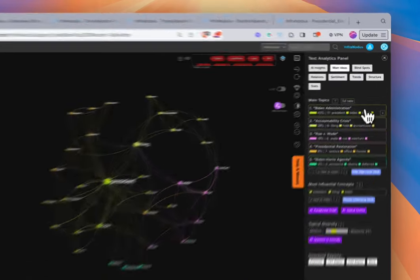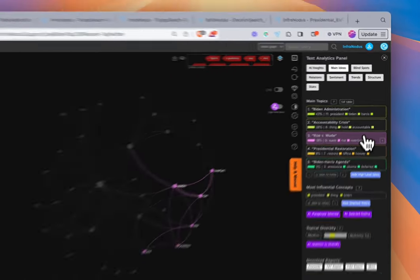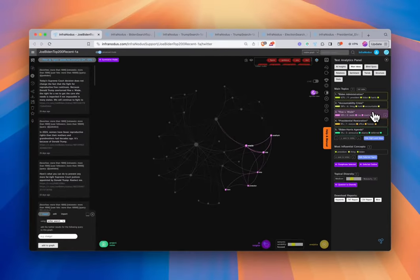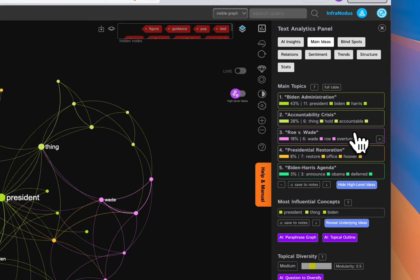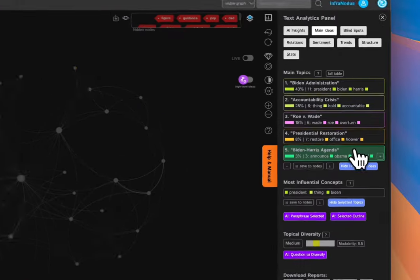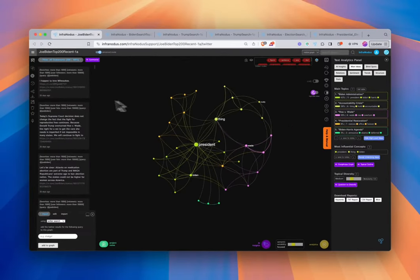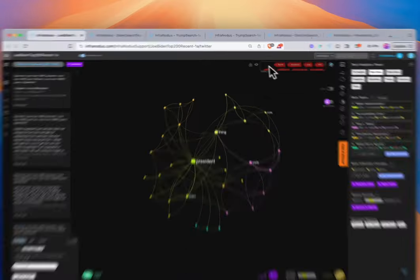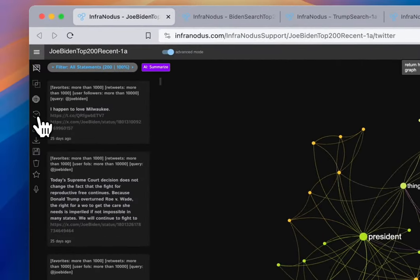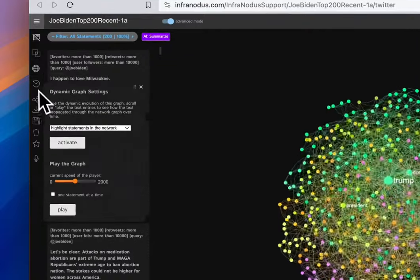We can get a better understanding of how he's talking about his presidency specifically. We have a bit of self-reference of the administration, some things about accountability, an obvious high regard for Roe v. Wade and the ongoing conversation around that, presidential restoration implying there is work to restore, and their agenda in general. You can also bring them all back in, and if you want an understanding of how the person is tweeting over time, you can use the dynamic graph settings.